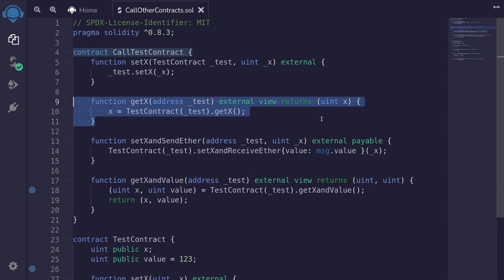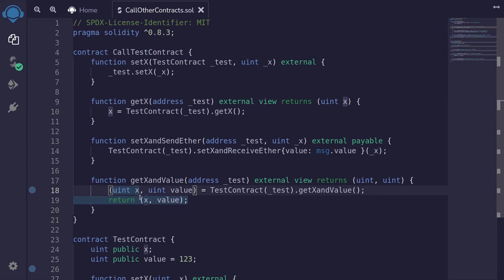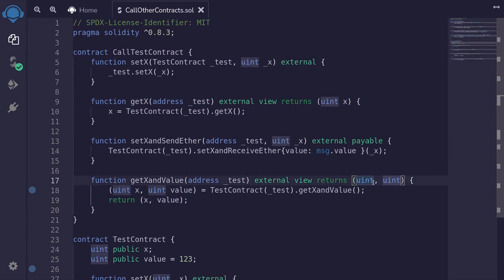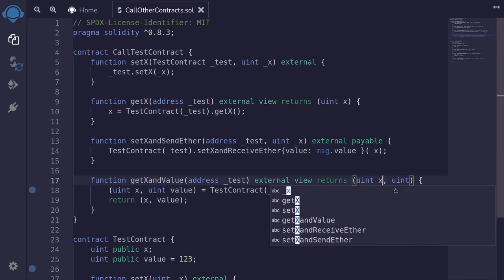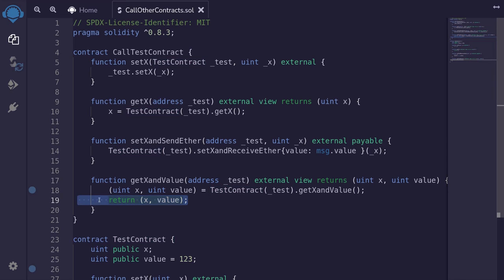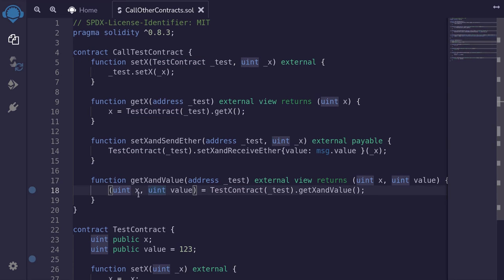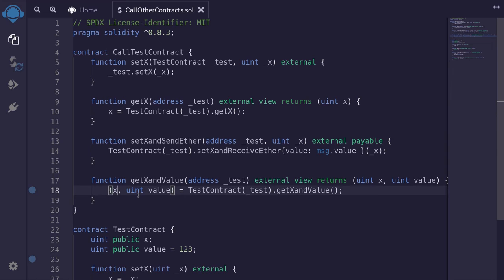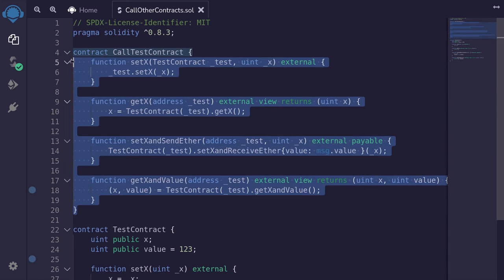That's one way of returning the outputs. But like the earlier example, we can name the outputs in the returns declaration and then assign them directly inside the function, removing the explicit return statement and the type declarations from the output assignments. So these are some ways of calling another contract.